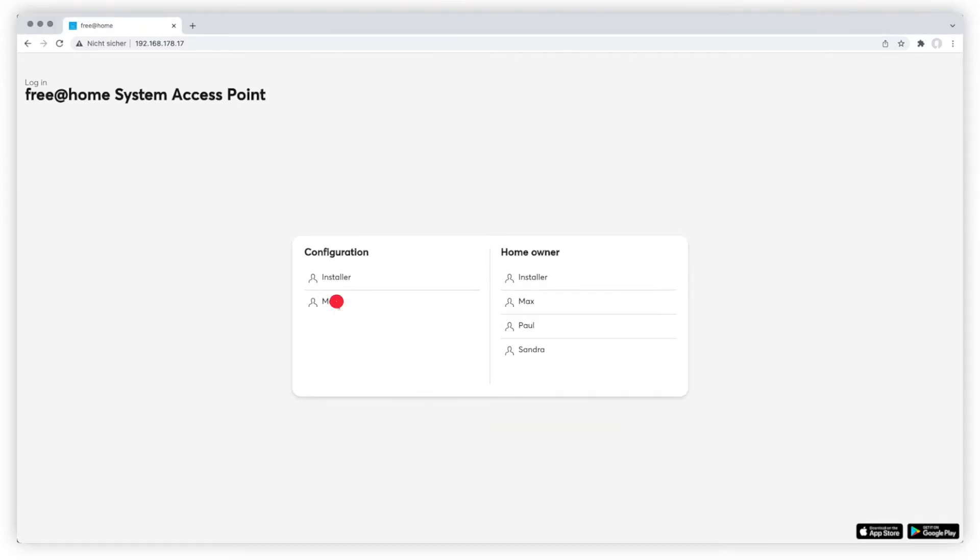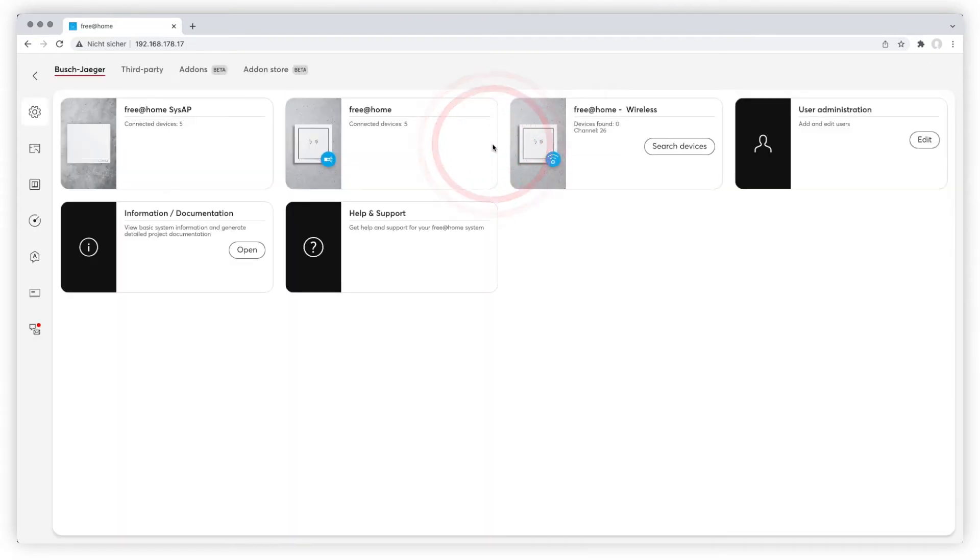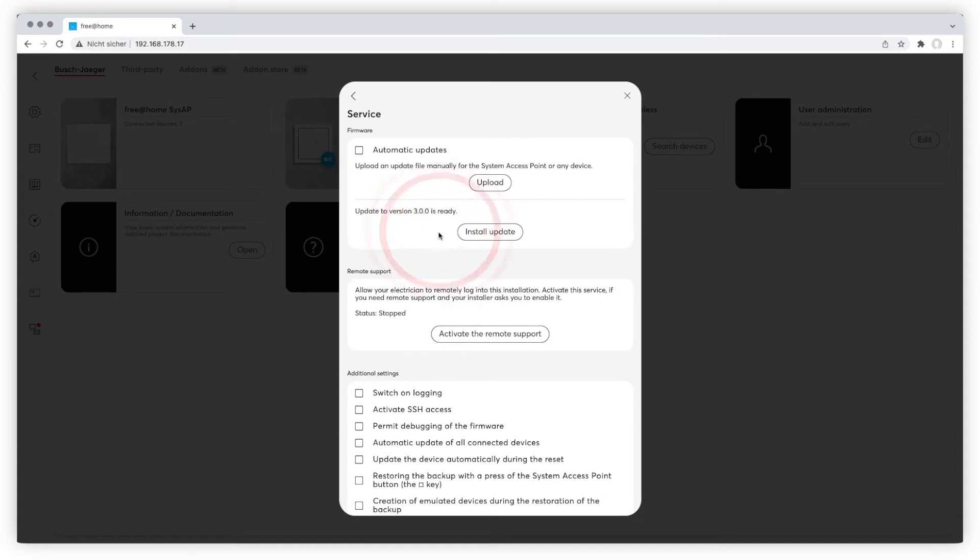Login in Configuration mode. Go to Free at Home Configuration and choose Free at Home SysAP. In the pop-up menu select Service. You can find the Firmware section right at the top.